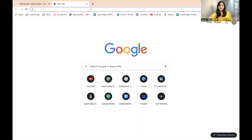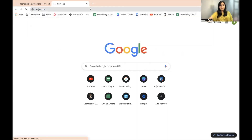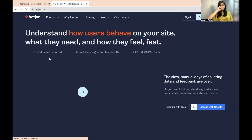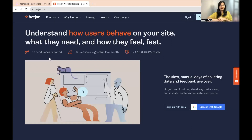The first thing we are going to do is go to hotjar.com in order to make an account. What we're doing here is creating an account on Hotjar and of course trying to connect Hotjar with our WordPress website.